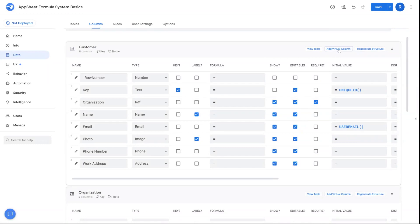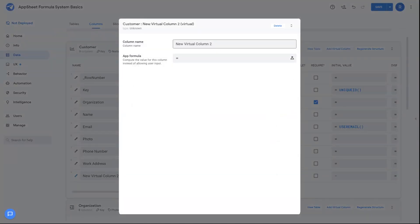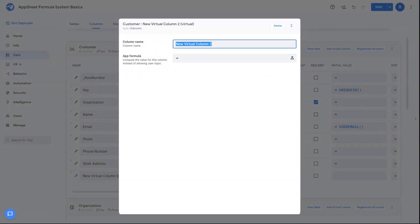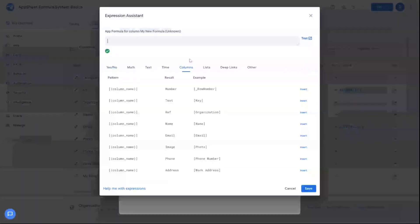To test out creating a new formula, we're going to add a new virtual column. For the purposes of this video, this allows me to show different examples of the possibilities for the AppSheet formula itself. So we're going to call this My New Formula, and we're going to open up the Formula Editor.